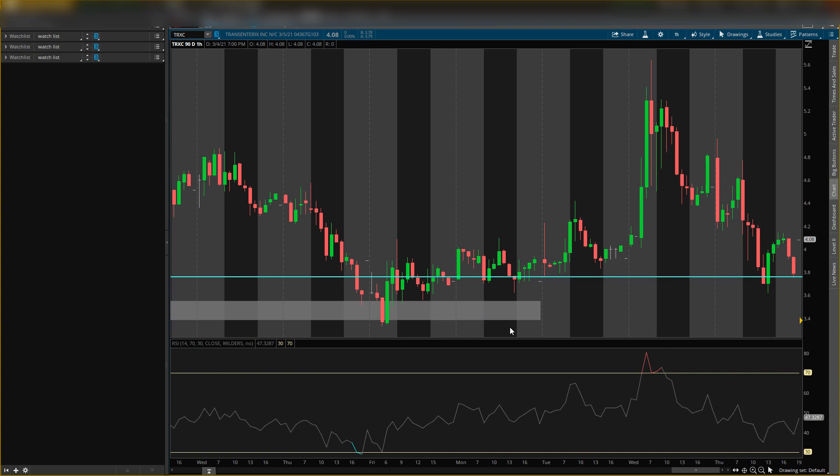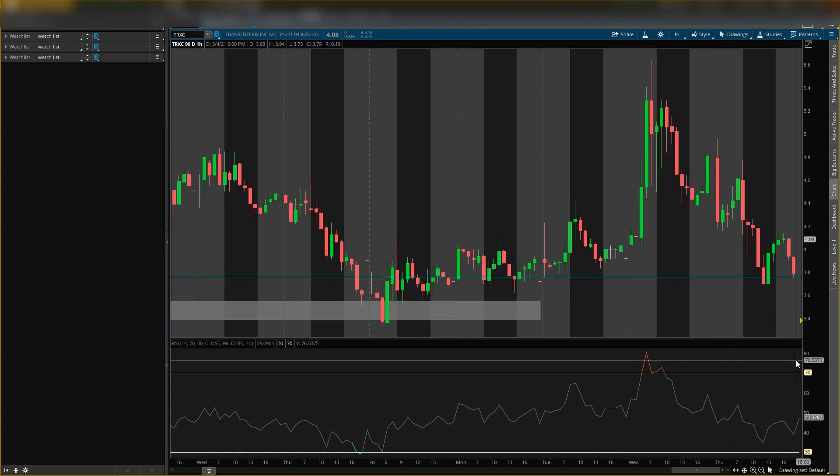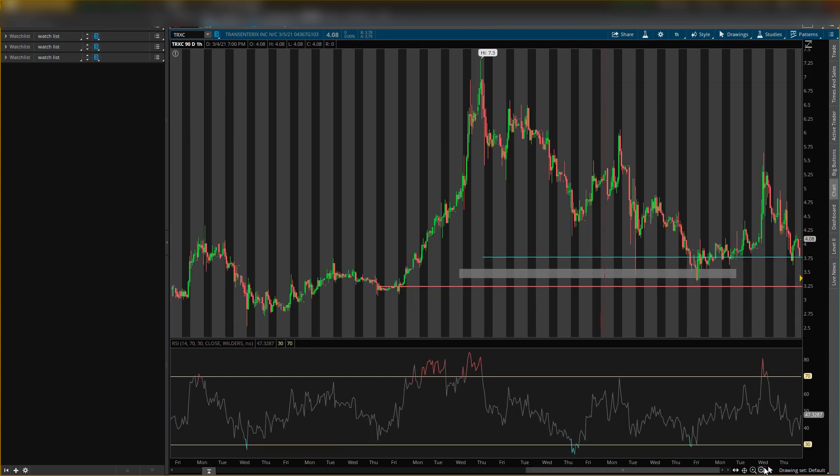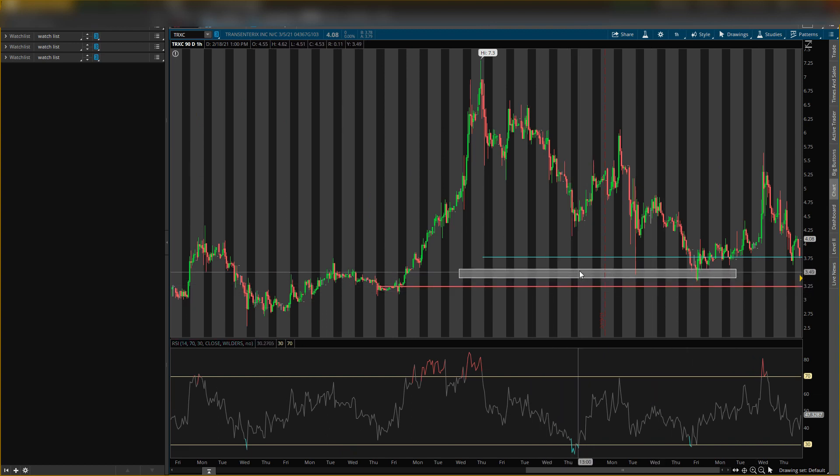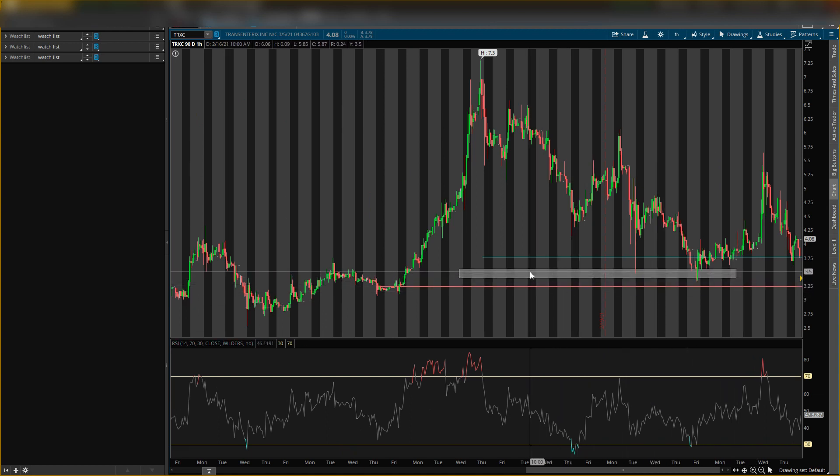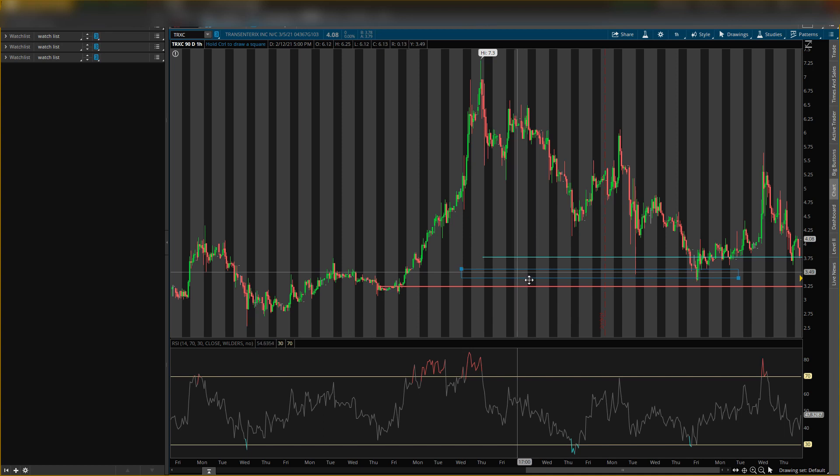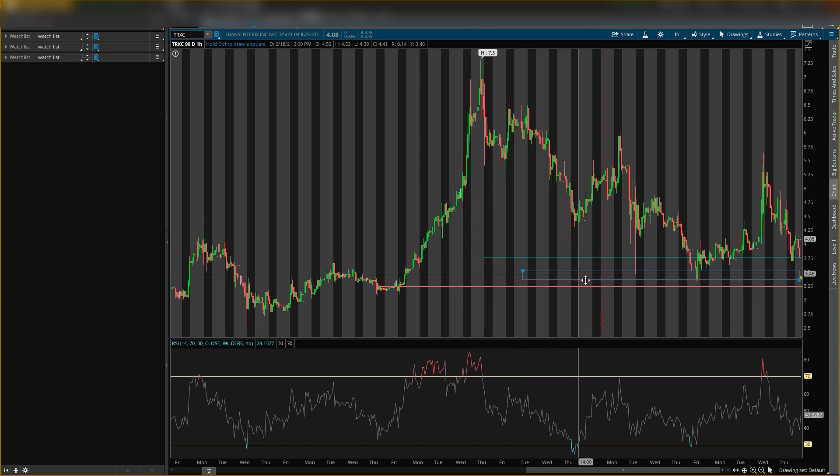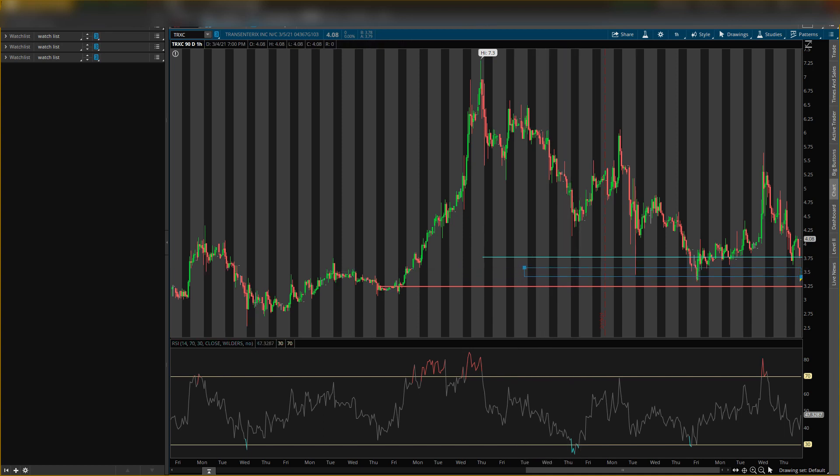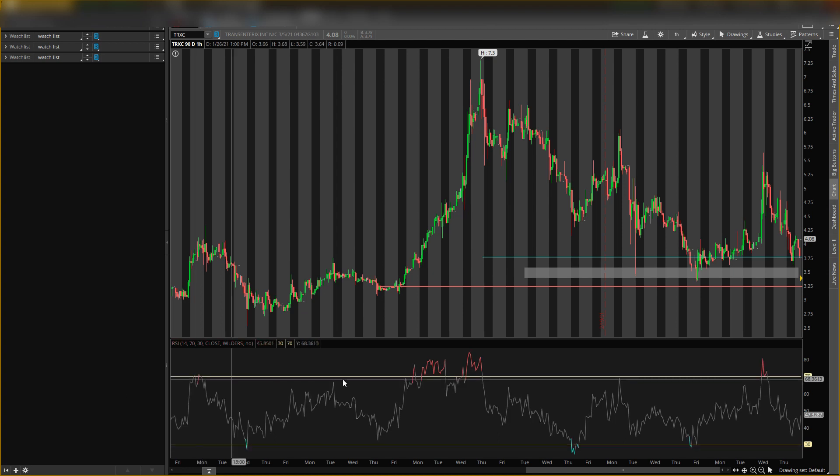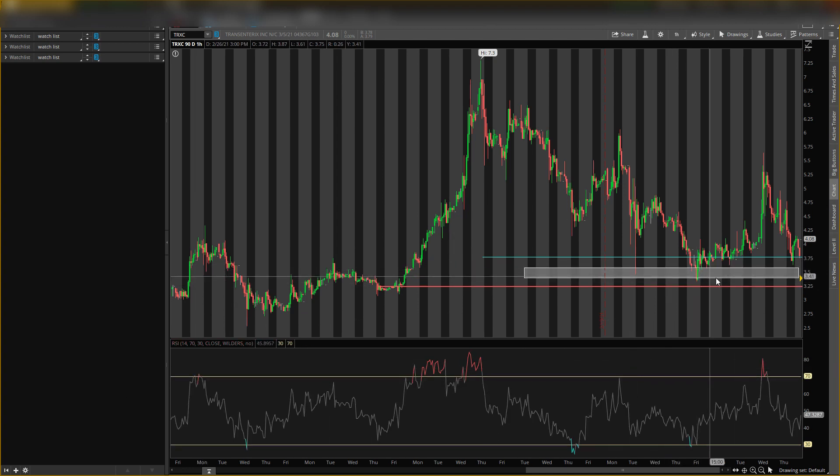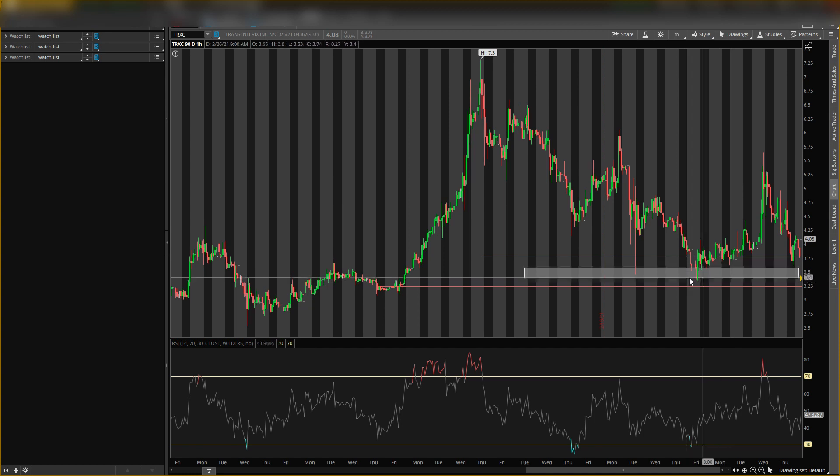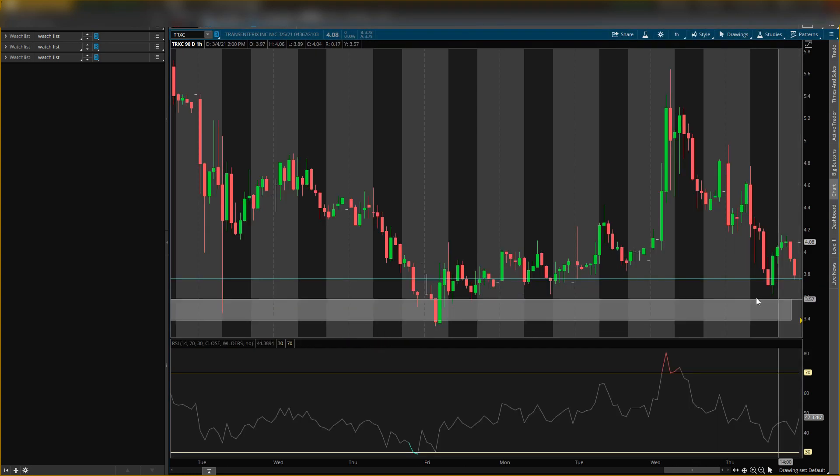So what we would do is we'll make that a little lighter line because we want to know it's not as strong. Now this area right here, I'm going to move it over. This area right there is where I think price will come back down into. Let me make it a little bigger.